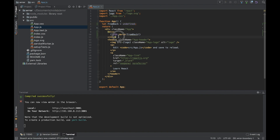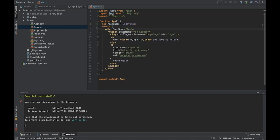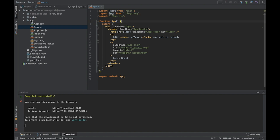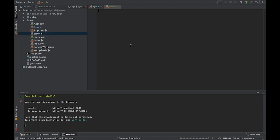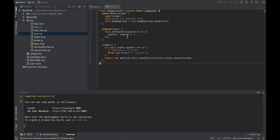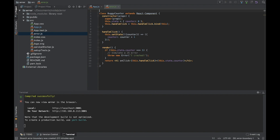Let's create another component — a component which will cause some problems. We create a simple component called BuggyCounter. When we click a button, we increase the value of count, and in case we reach five, we will just throw a new error: 'I crashed'. And that's it.